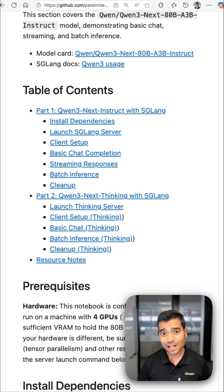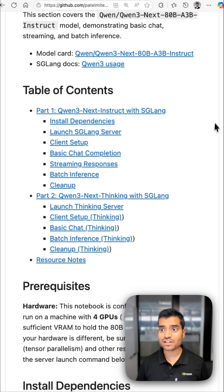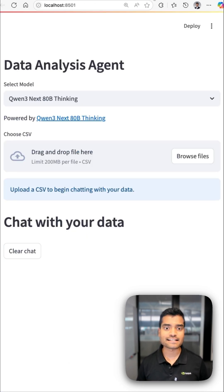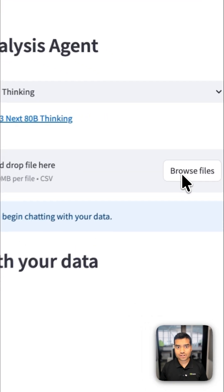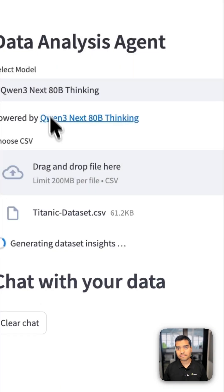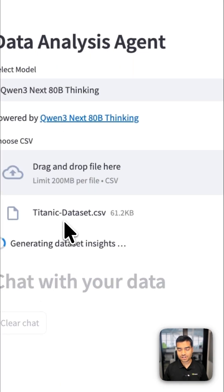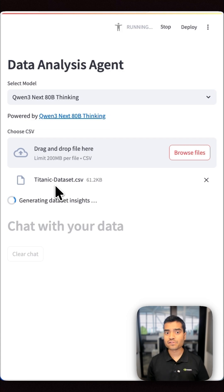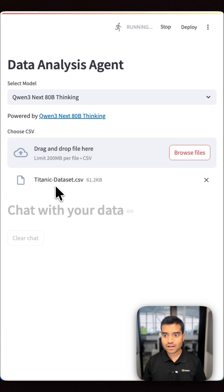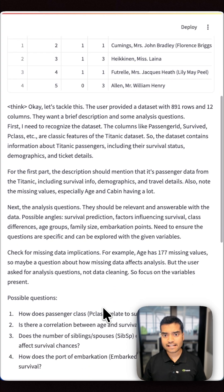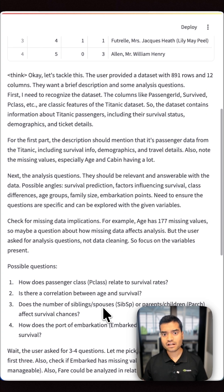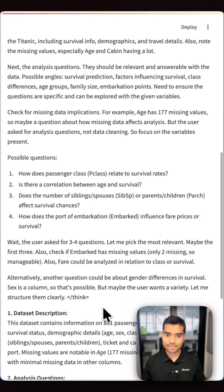Now let's see Quintry Next in action with a data analysis agent. Here you can upload your data and ask questions in plain English and get instant insights and visualizations with no coding needed. The agent uses Quintry Next for insight and code generation, which also gives you transparent reasoning.